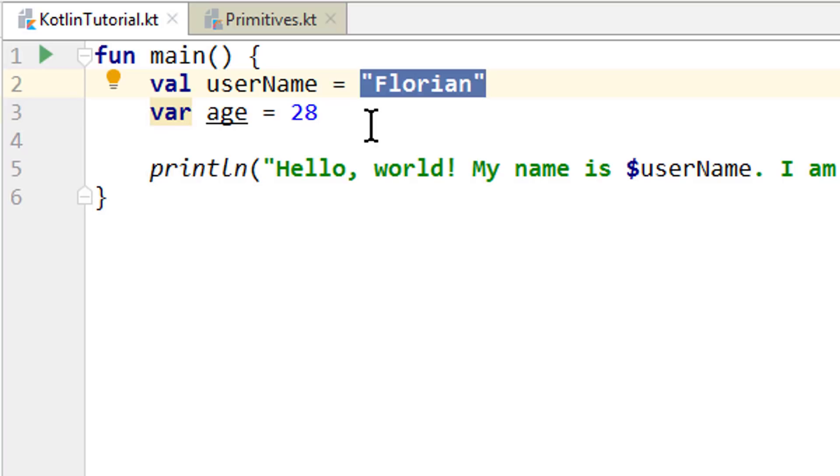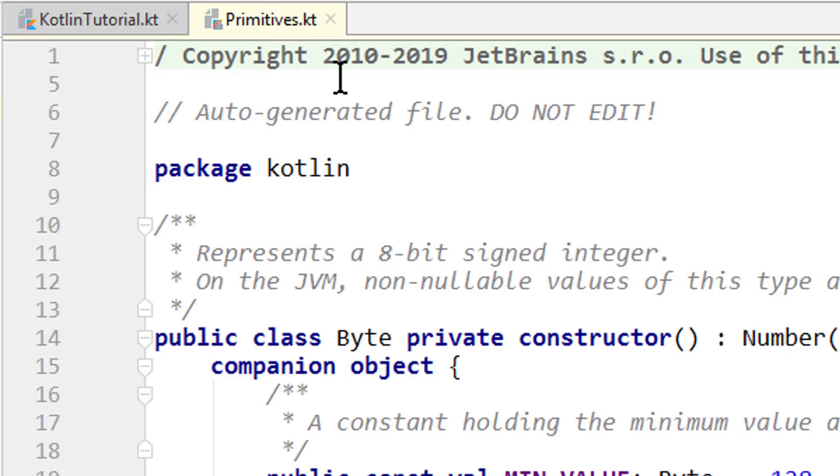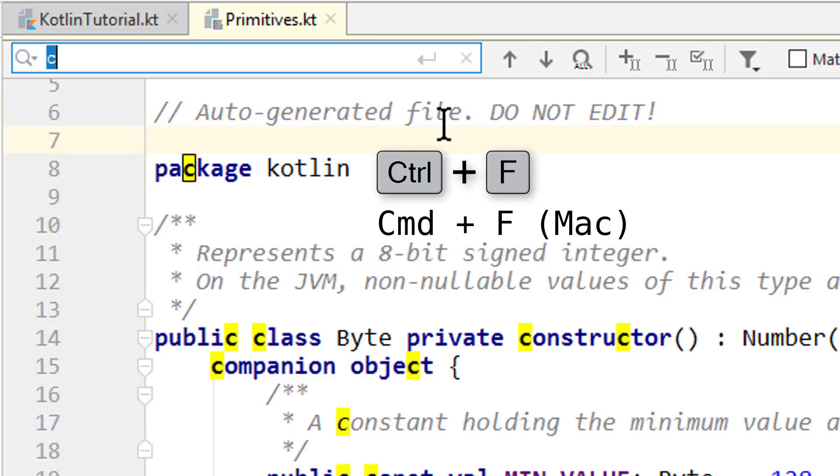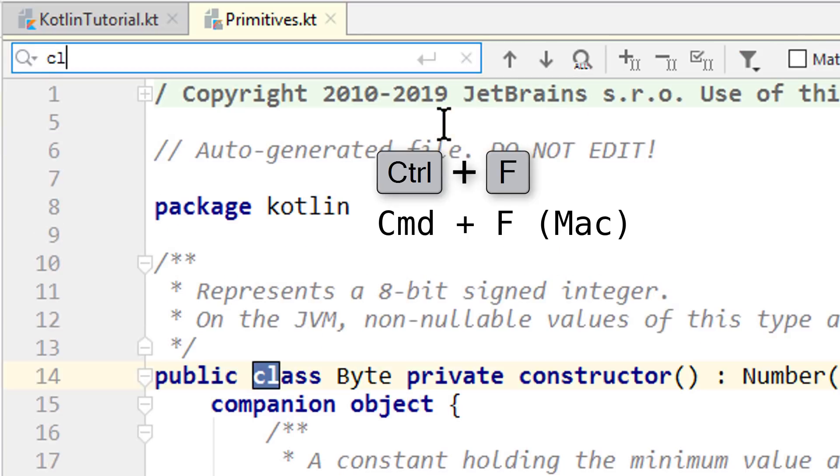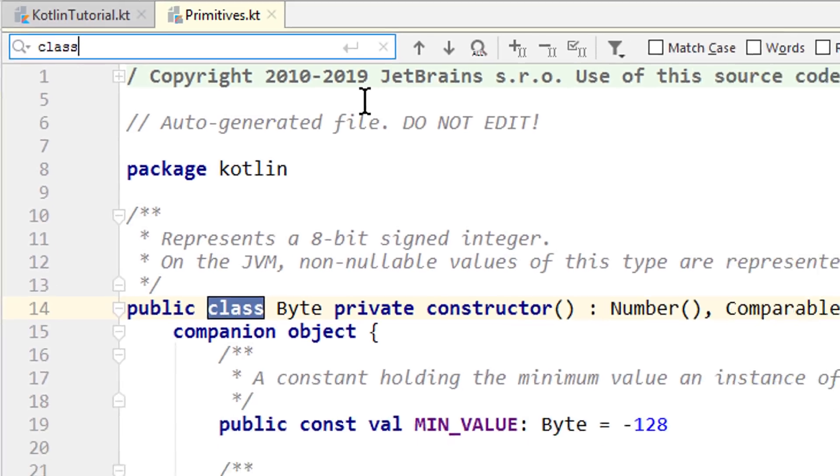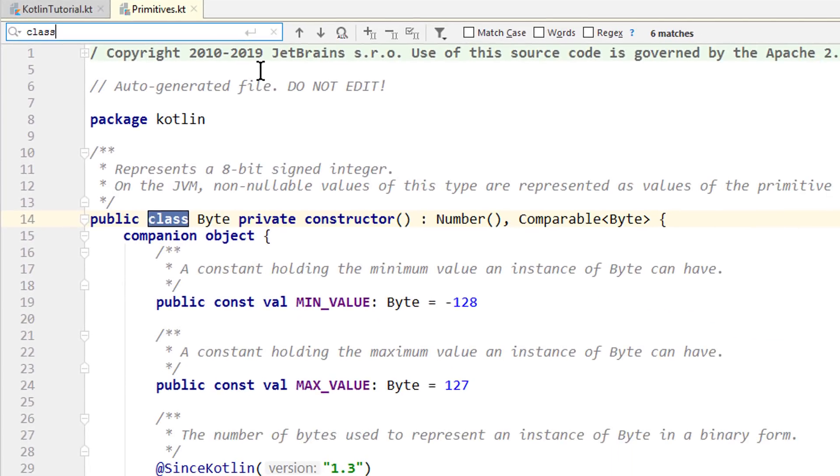And your homework was to take a look at the primitives.kt file. This file contains the source code for some more types we can use, specifically the basic number types. And when we press Ctrl F and search for class, we will get 6 results. For now you don't have to understand what class means, you just have to understand that these are types we can use for our variables.